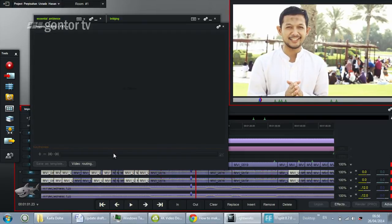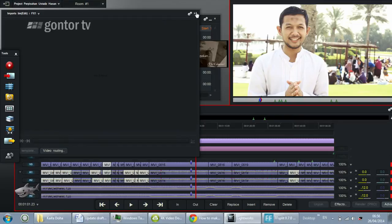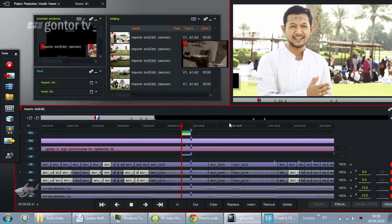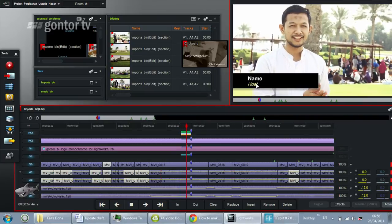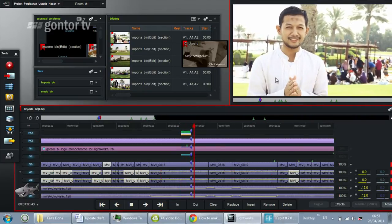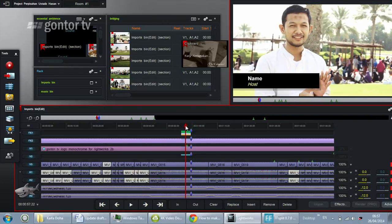Okay, cool. Now we already have this lower third title — you have the name and the subtitle. The question now is: what if you want to copy this effect to another part of the video?